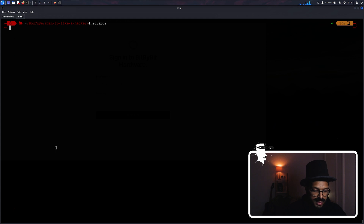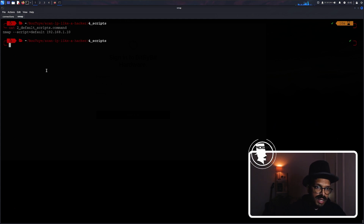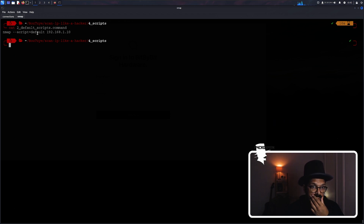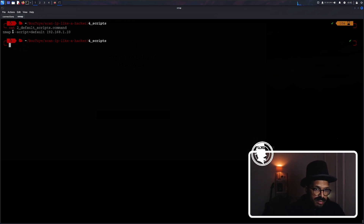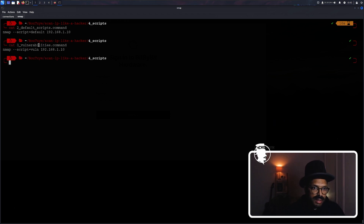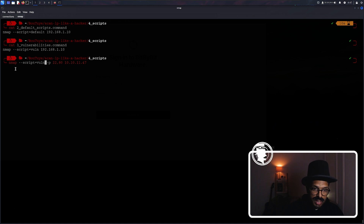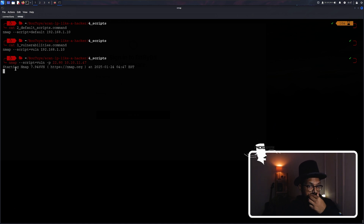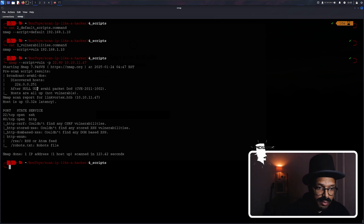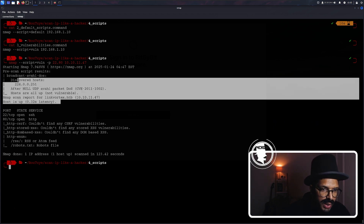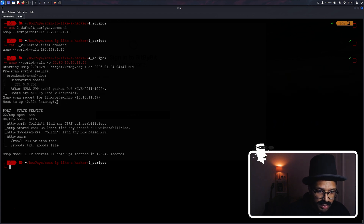A second method of running the same script is the default script command: --script=default, which is the same thing as -sC. But here we can be more granular. The vulnerability scripts will look for open or previously known vulnerabilities for the versions or software running — that's --script=vuln. This time we'll only do vulnerability scanning. It's come back with a fair bit of information and has clearly looked for vulnerabilities on the servers. It doesn't actively try to execute those vulnerabilities, so this is relatively safe to run.